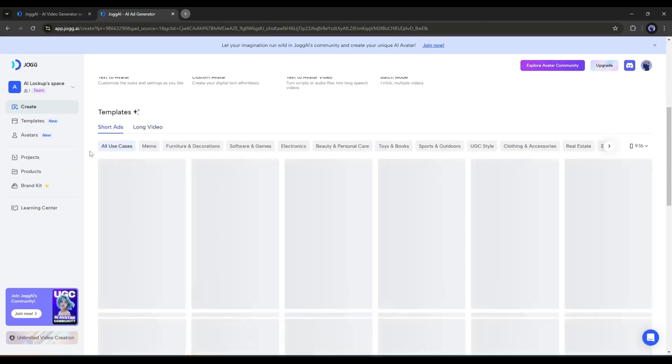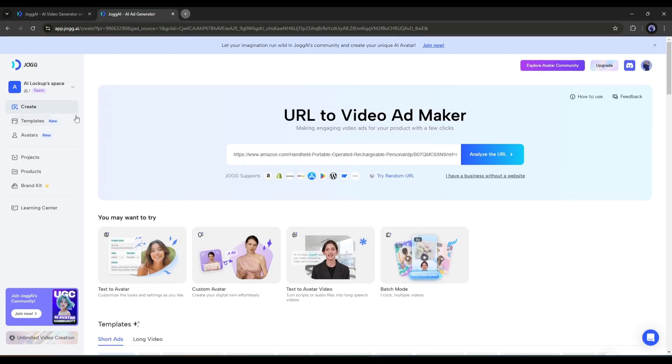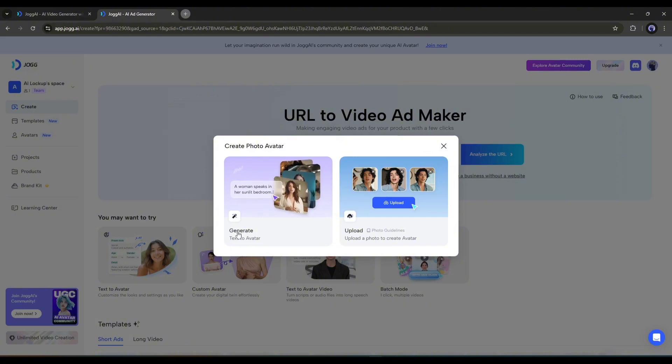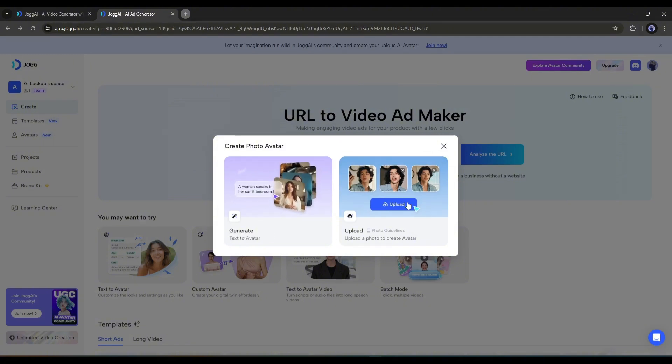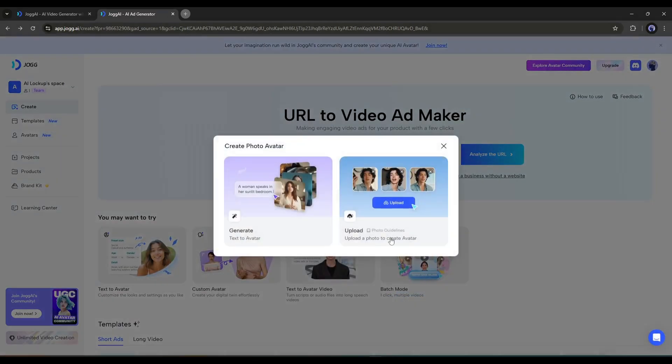Alright, let's create our own avatar. To do so, we have to select the Text to Avatar feature from here. Here you will find two options. The first one is Generate from Text Prompts, and the second one is Upload an Existing Image. Let's start with the Generate option.